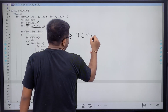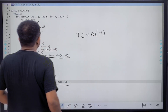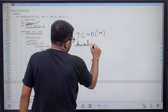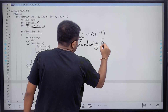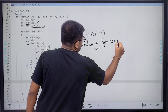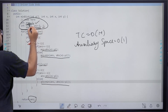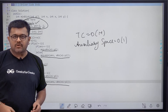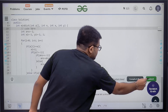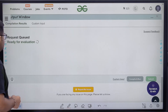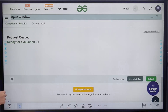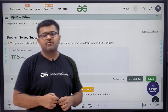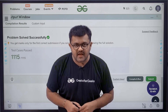The time complexity is O(n) because we use one for loop of size n. The auxiliary space is constant because we only use a few variables and no extra array. We have solved this question successfully. I hope you understood the solution completely, thank you.